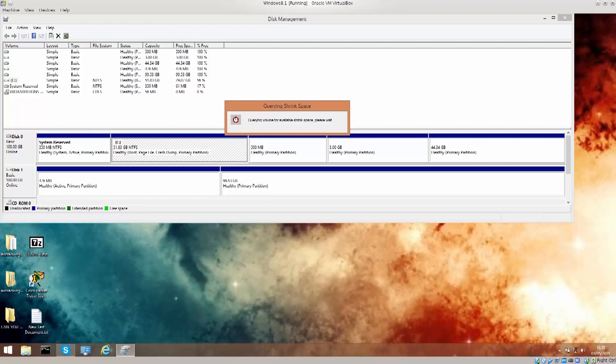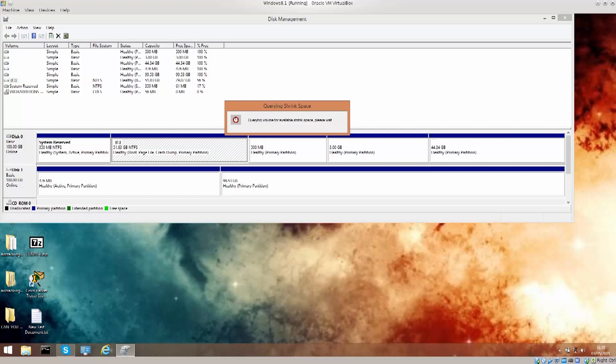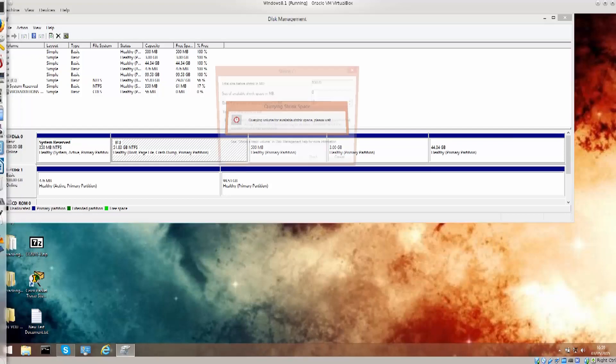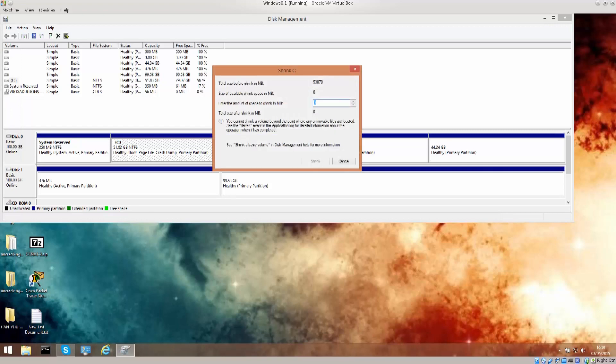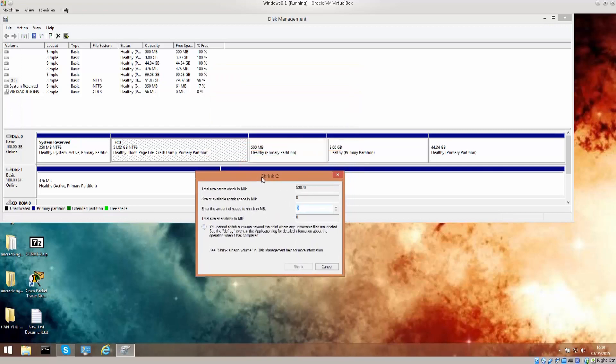Querying volume for available shrink space. Anytime now. I don't know, I've already shrunk it, so to say, something here and I have partitioned it. And here, excellent, so here it says shrink volume C, size available to shrink in megabytes is actually zero, because it can't get any smaller.